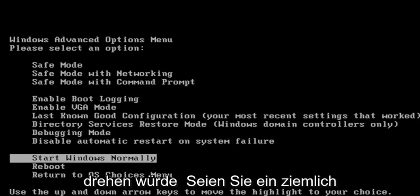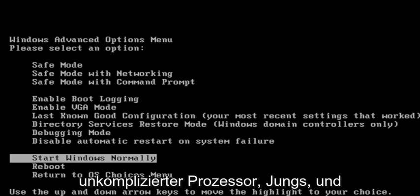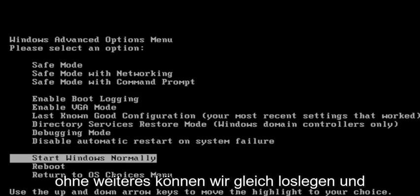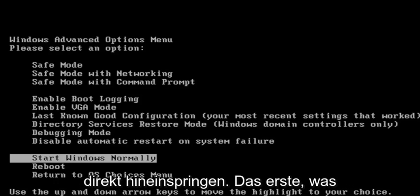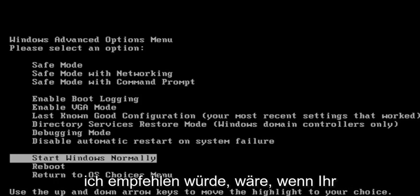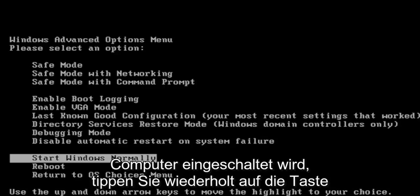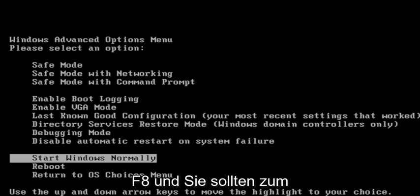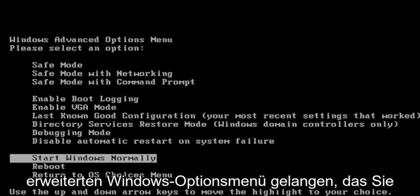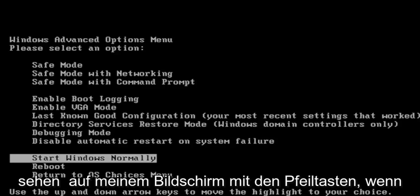This should hopefully be a pretty straightforward process here guys, and without further ado, let's go ahead and jump right into it. The first thing I recommend doing would be, as your computer is turning on, tap the F8 key repeatedly, and it should take you to the Windows Advanced Options menu that you see on my screen.